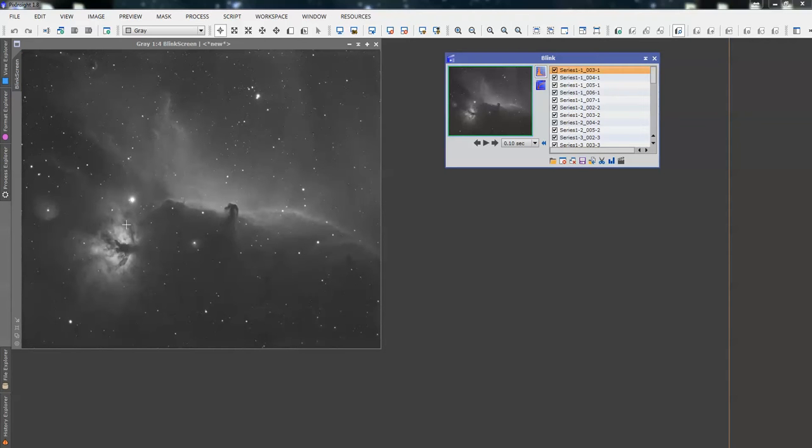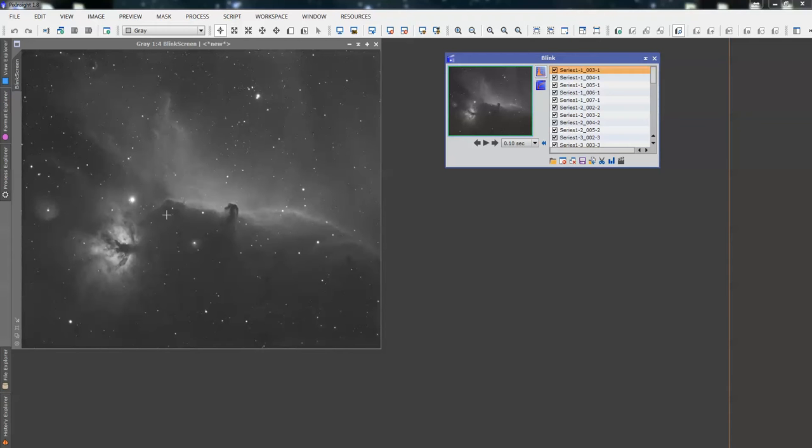And in a second, the screen will just flash, and then we'll know that that has been carried out. So, it usually takes 20-30 seconds, depending on how much data you've got in there, how many subs. Obviously, there's quite a lot of subs here, so it will take a little while. And then what we'll do is we'll go through the images one at a time.